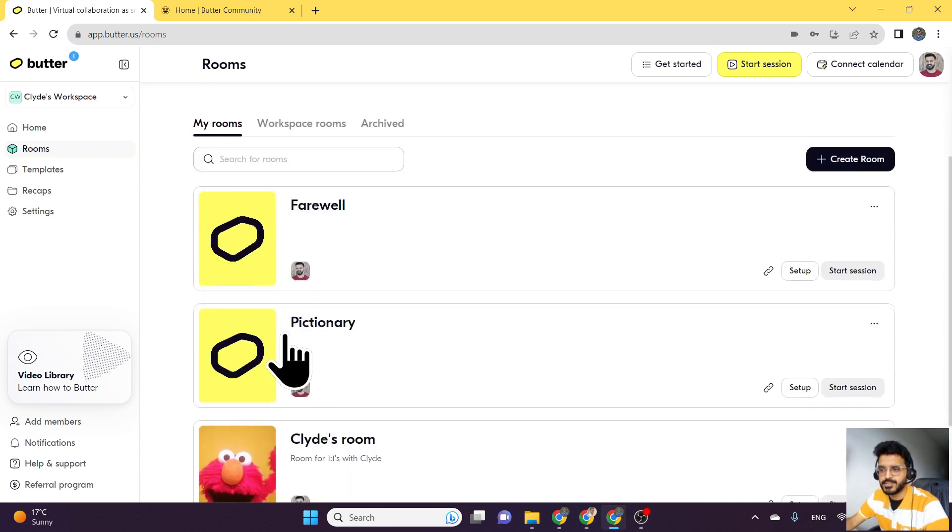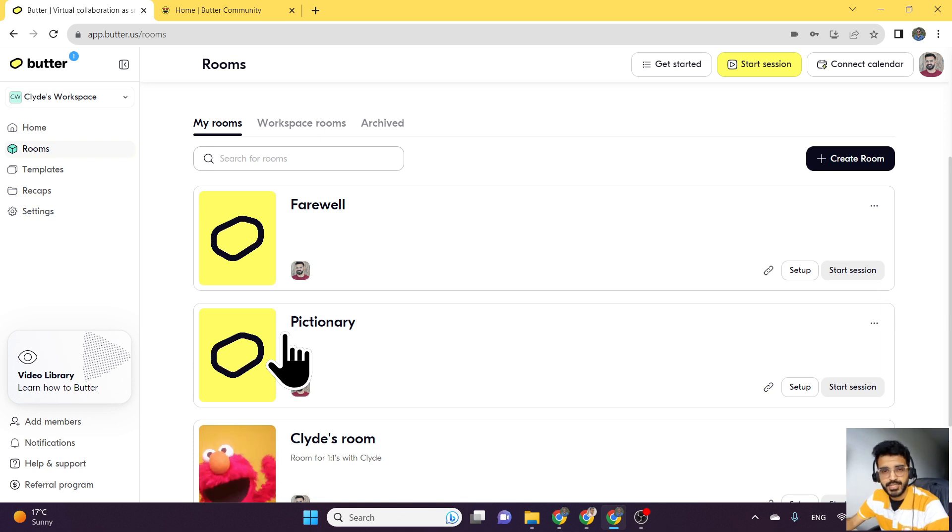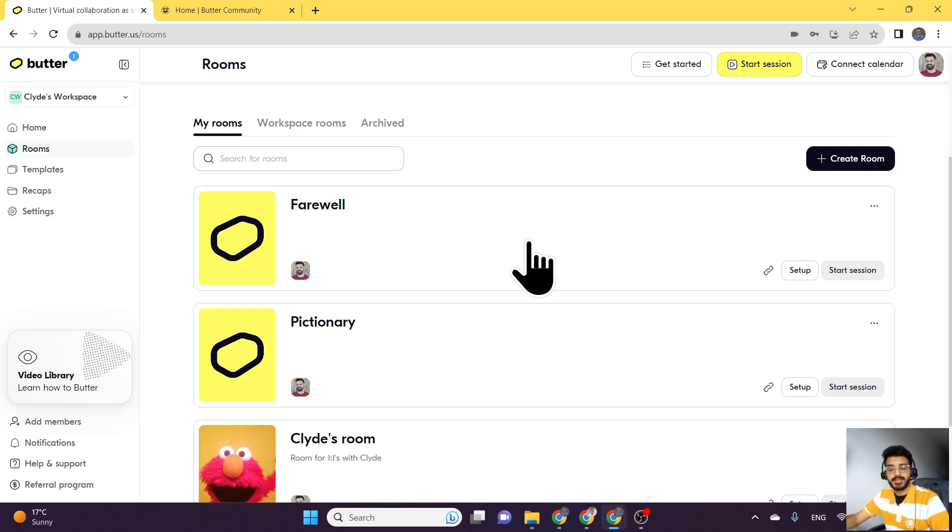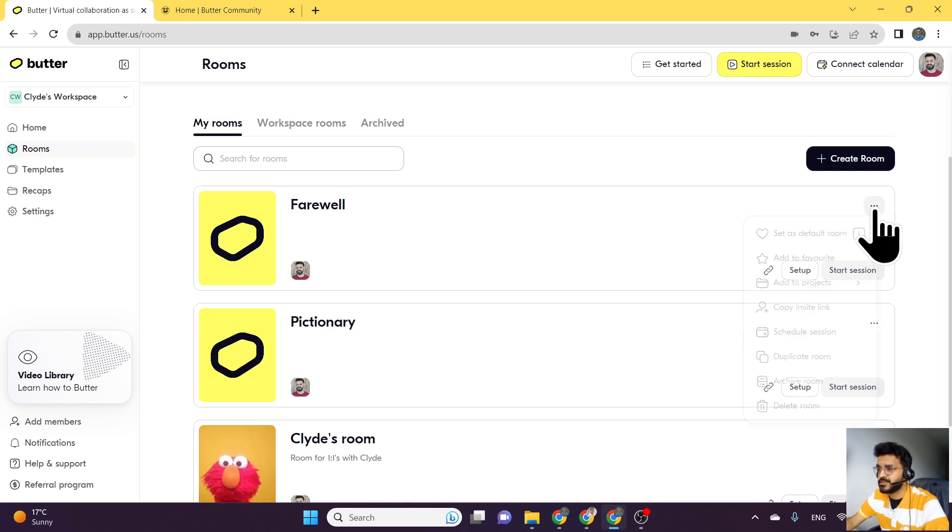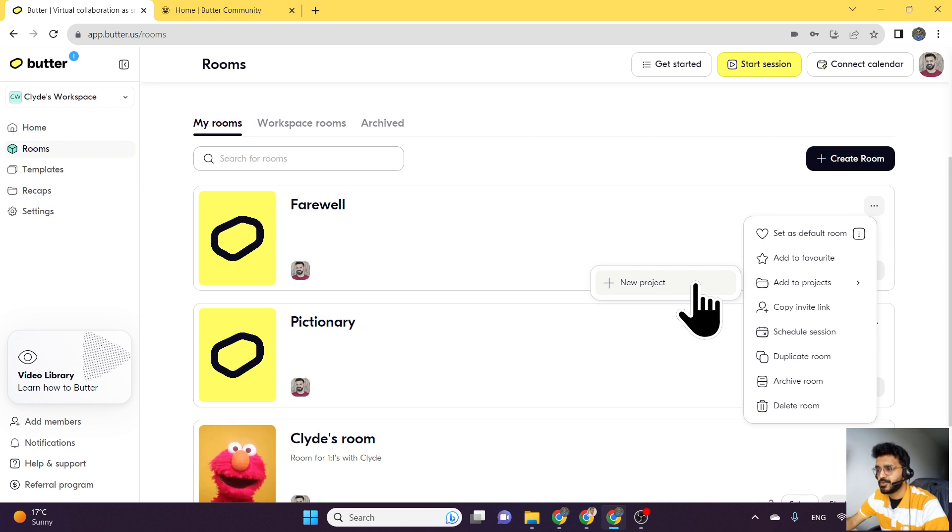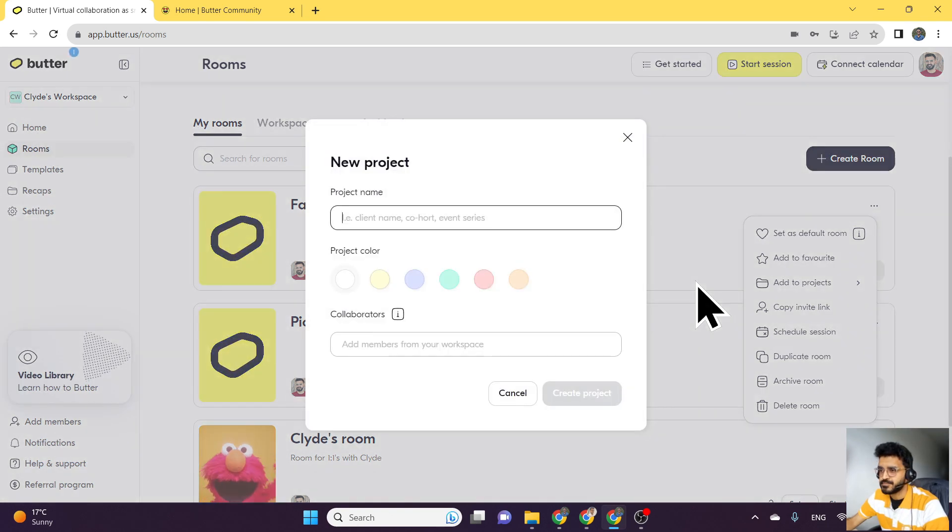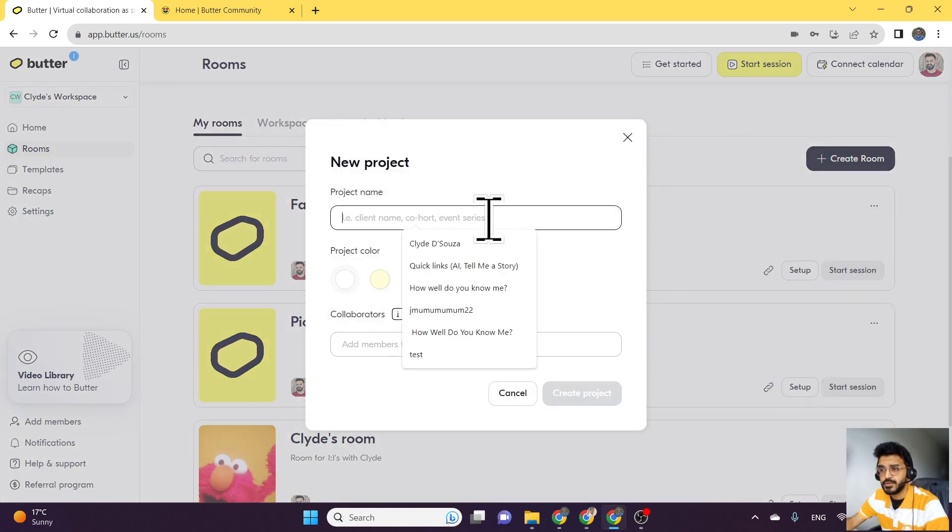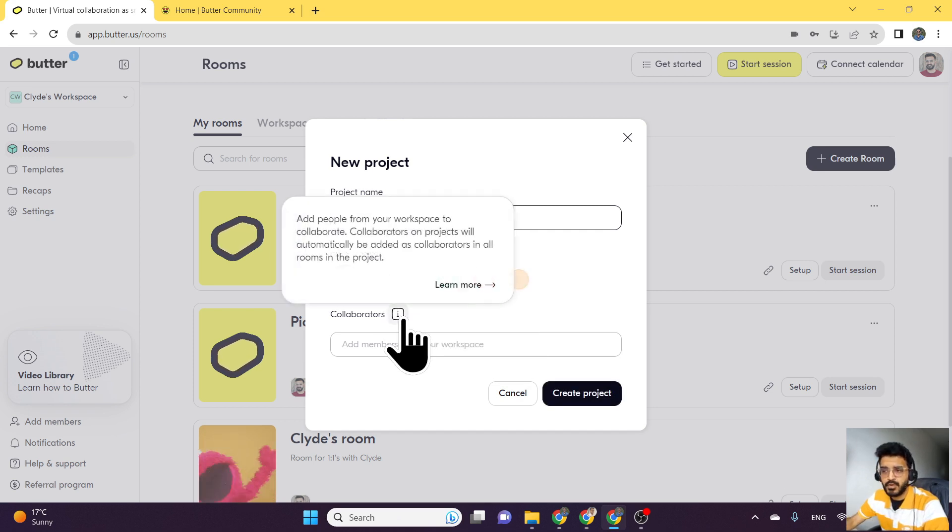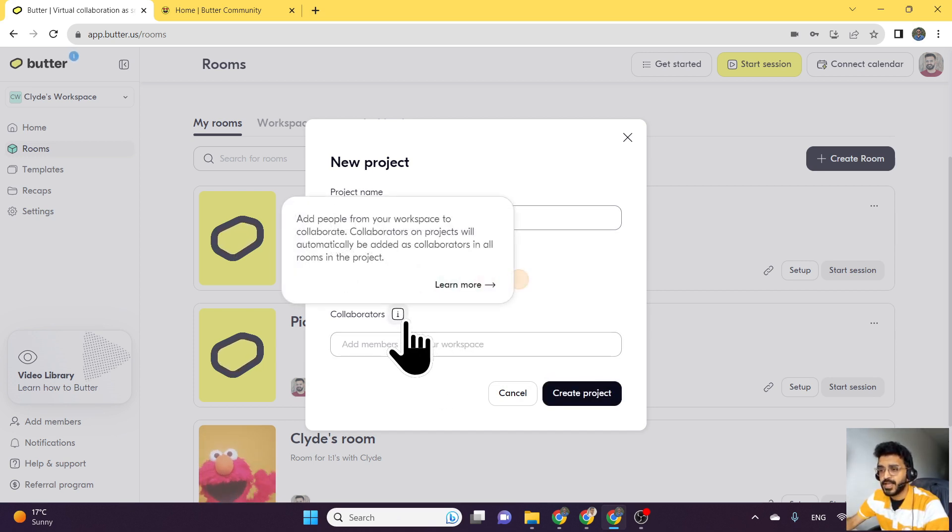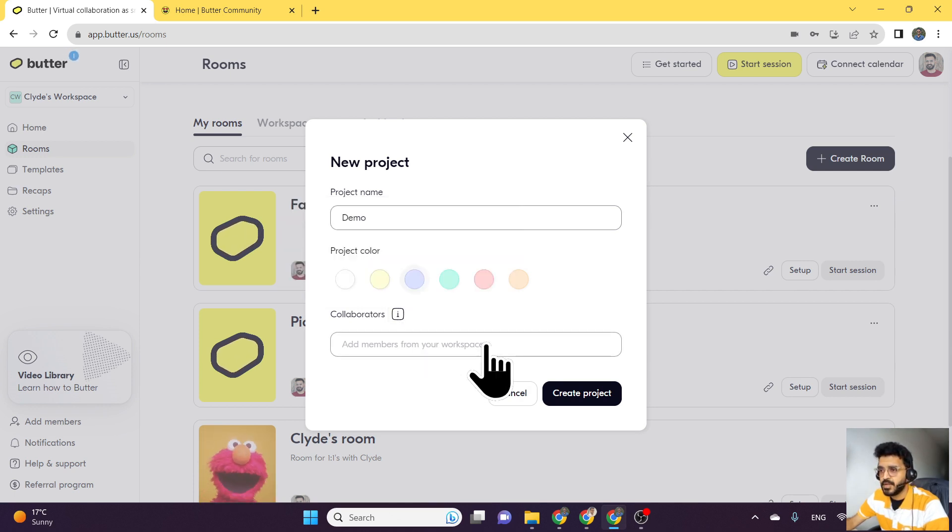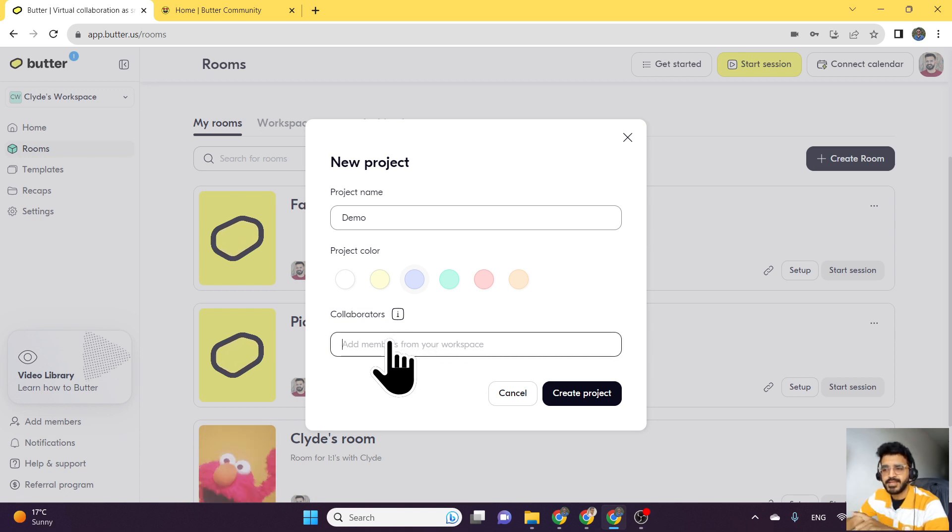It was just a bunch of rooms, but now they have introduced projects. To add a room to a project and organize it, you click on the three dots, click on add to projects, and then click on new project. When you click on new project, you can name it whatever you want. You can add collaborators to this project, and these members will automatically be added as collaborators to all the rooms in that project, which is a very useful feature.